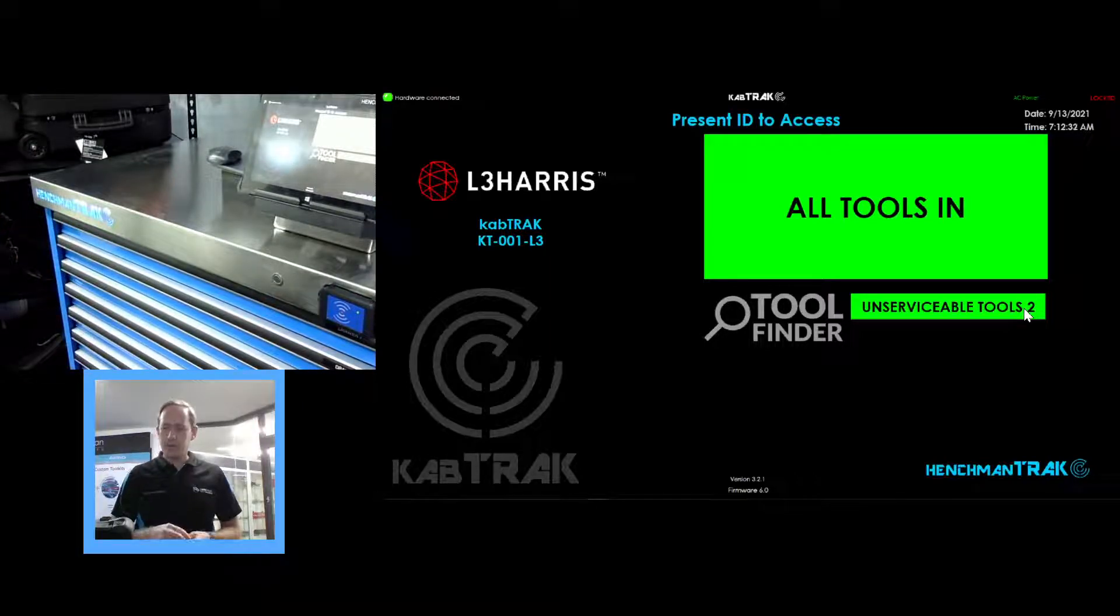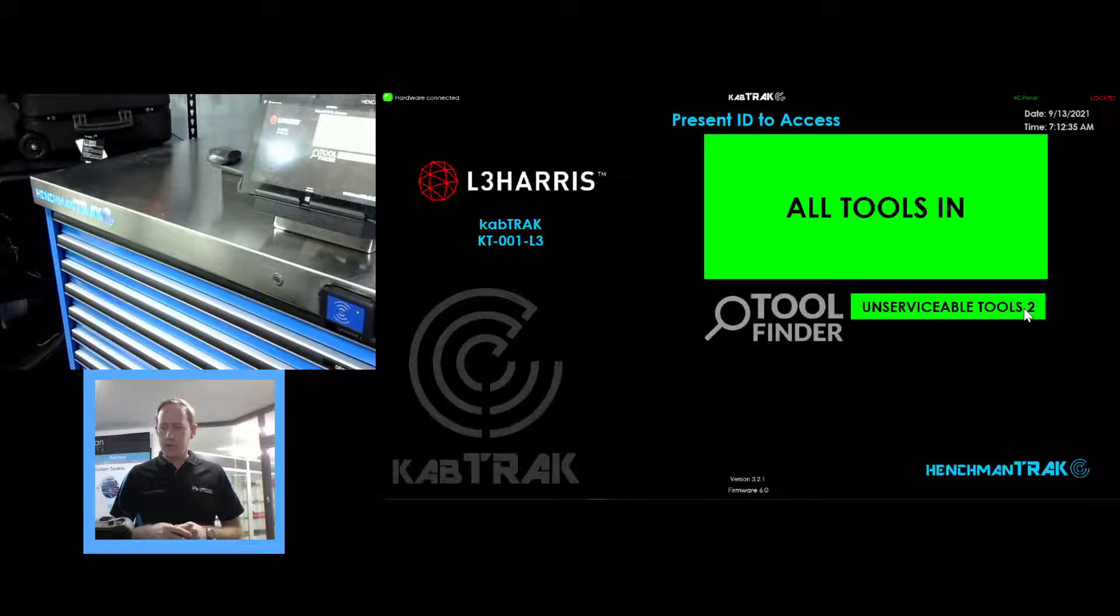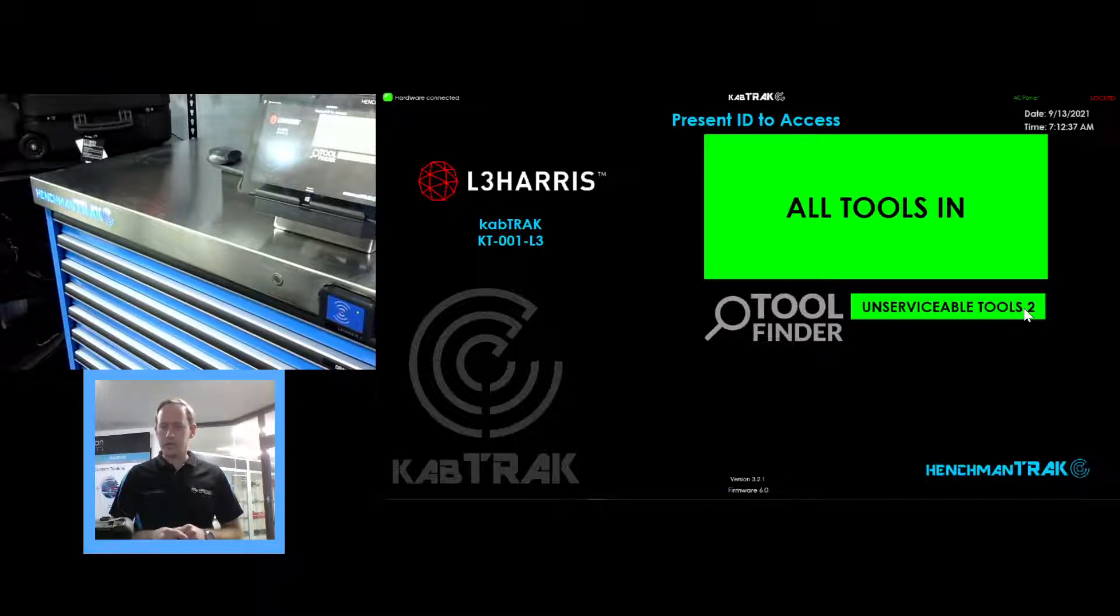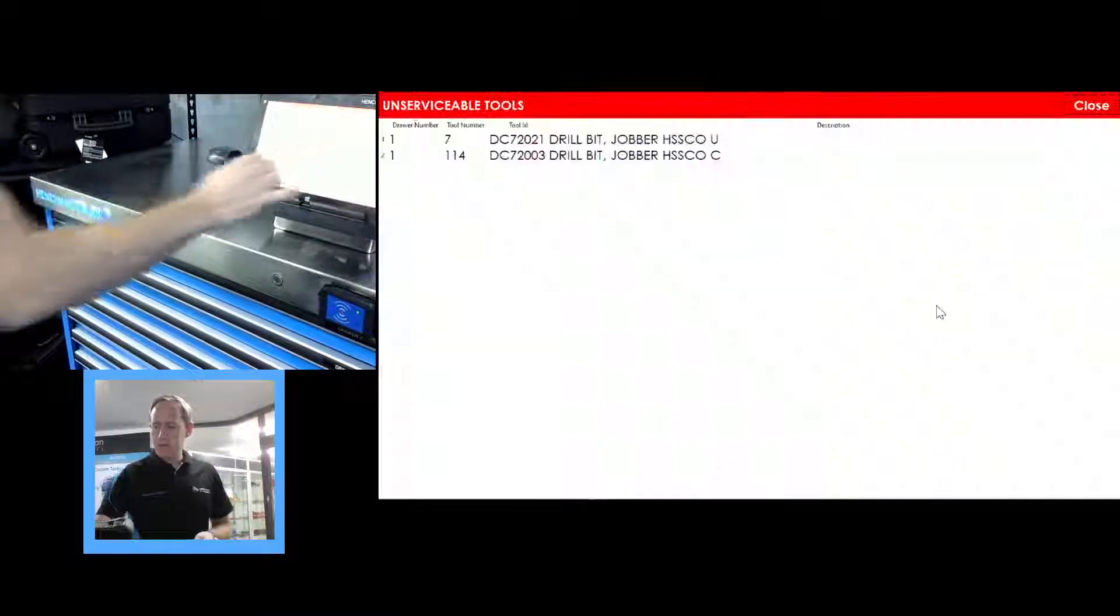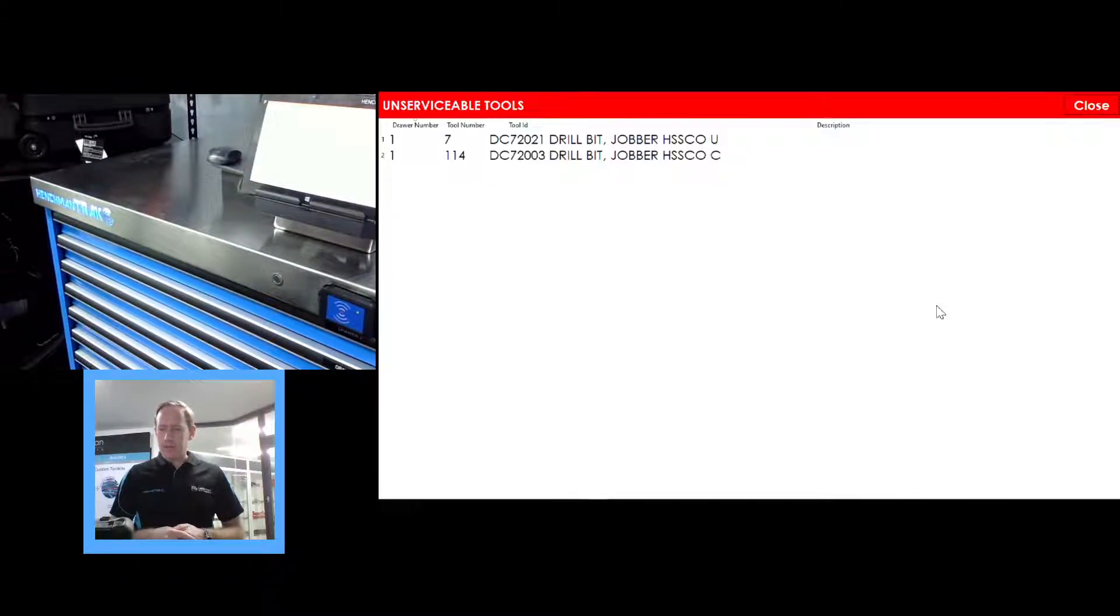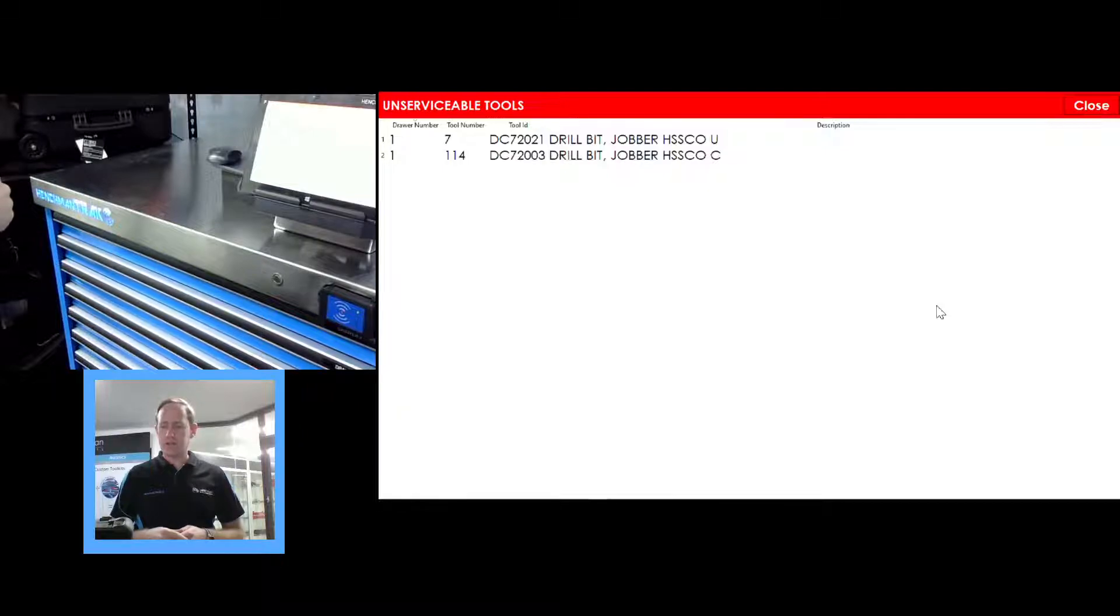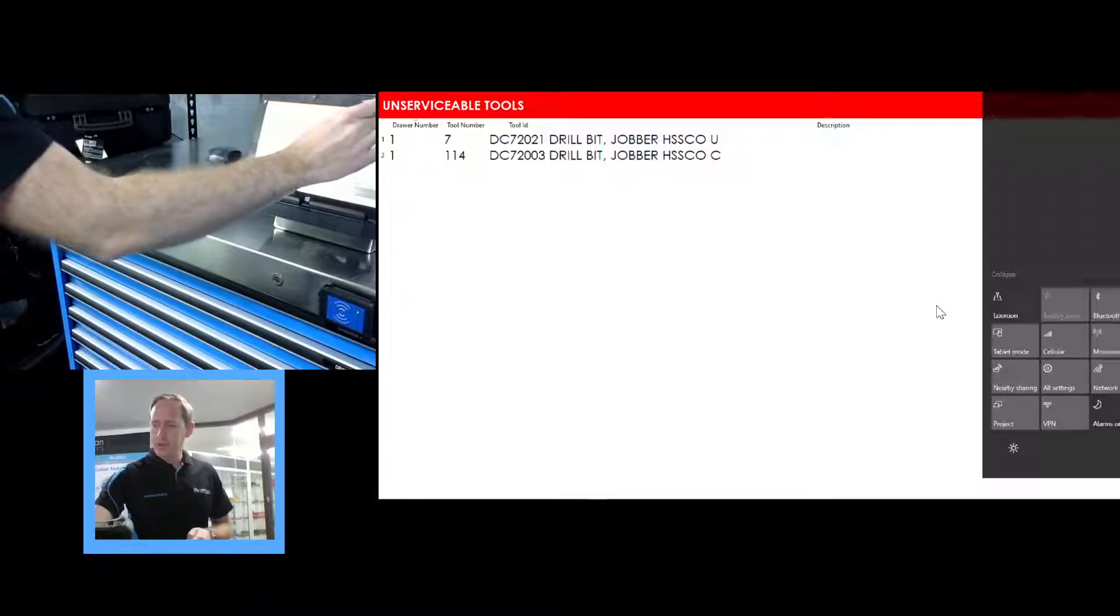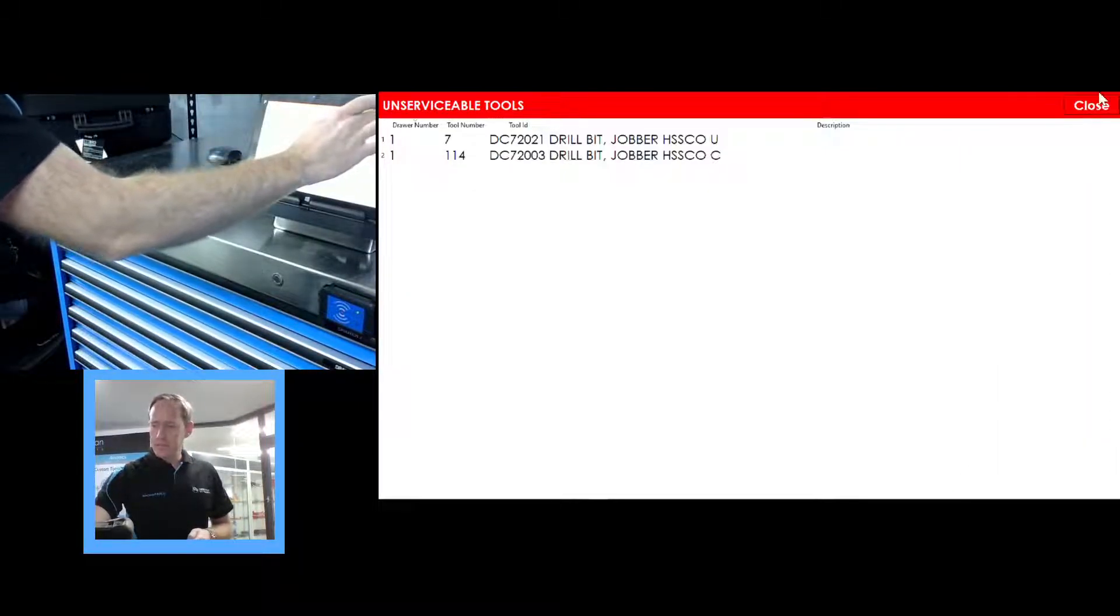Now we can see that all the tools are back in the system and we now have two unserviceable tools noted on there. We can tap on that similar to the red one we did earlier. That tells us which tools and which drawer have been marked unserviceable or scrapped.